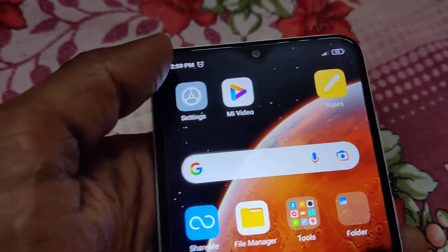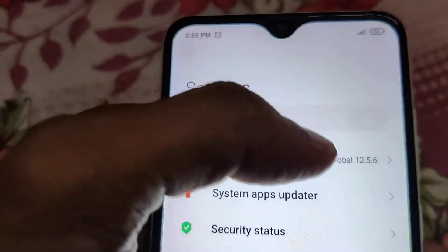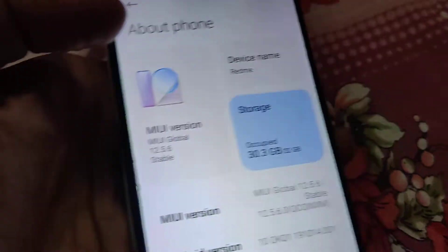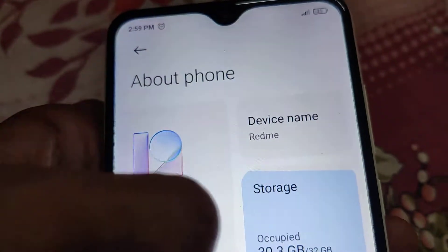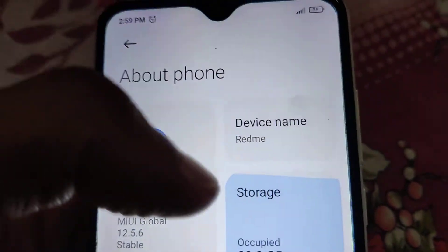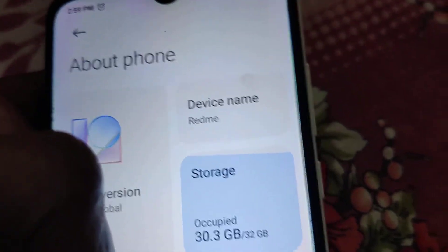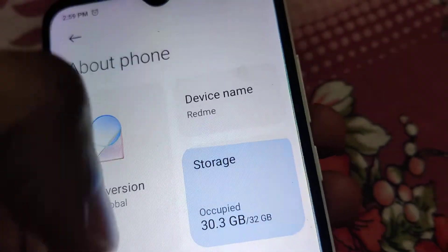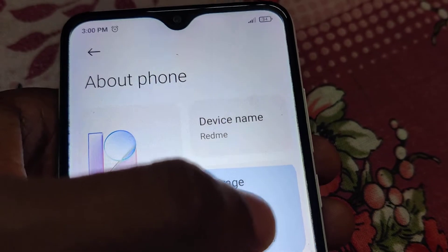To do this, first open the Settings of your smartphone. After you click Settings, you can see the About section — About Phone. If you click that, you can see the Mi version and Android version, and above that you can see it is written Storage. For this device, which is only 32 GB, the total occupied space is 30.3 GB.